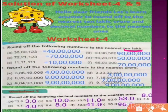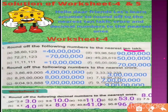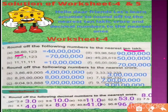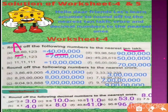तो अगर हमें 10 lakh को round up करना है, तो rule क्या कहता है — Mr. Roundy बताएंगे। अगर हमें 10 lakh को round up करना है, तो हम उससे पहले वाली place, यानि lakh को देखेंगे। उसको ध्यान में रखें — जो promotion वाली analogy है: promotion अगर करनी है, तो junior को देखा जाएगा। अगर junior अच्छा work कर रहे होंगे, तो promotion होगी, otherwise नहीं। अगर work half से ज्यादा complete हो चुका है, तो promotion होगी — यह हो गया 4, अब सारा work 0 हो जाएगा।